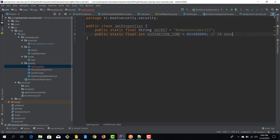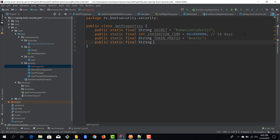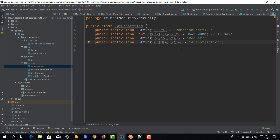Another thing that we'll need is the token prefix. Remember that after we retrieve the token we actually need to send it back in the Authorization header, and we have to prefix it with the word 'Bearer'. So it's going to be 'Bearer ' space — that's how we send requests after we successfully authenticate. This is a String called TOKEN_PREFIX. And last but not least, we have another String for the header in which we'll send the bearer token, and the header is 'Authorization'.